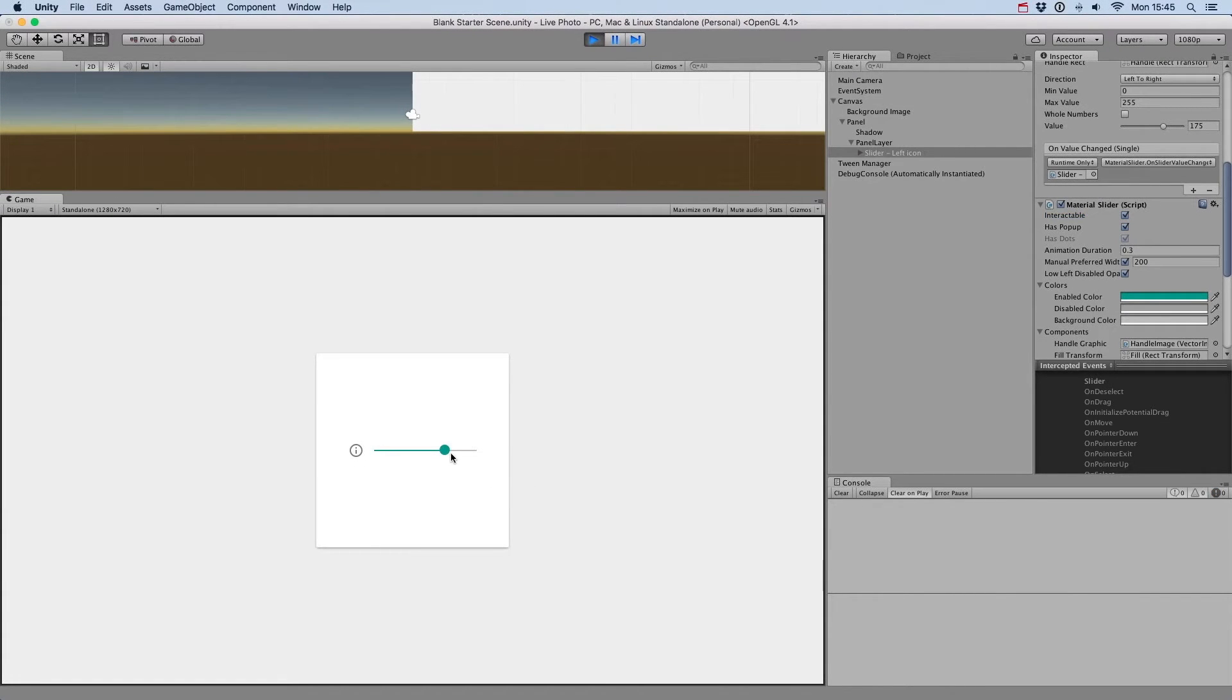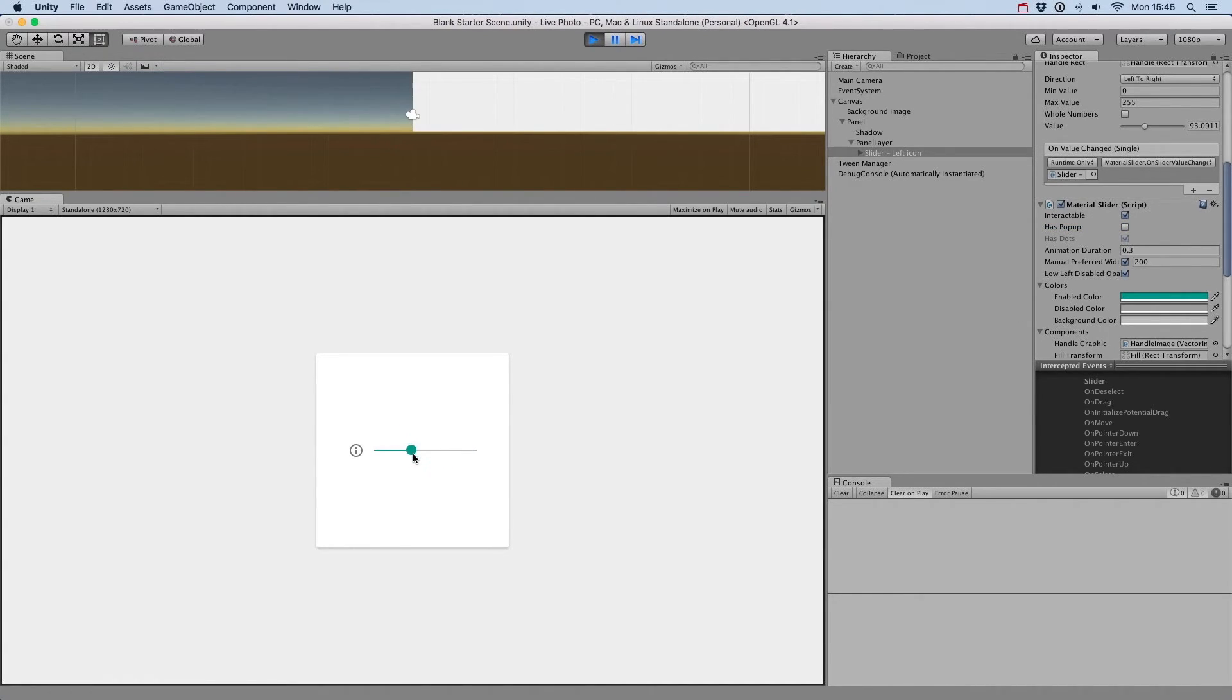Decide if your slider will use a popup when changing the value with the has popup toggle. You can change the slider to a discrete one with has dots, like we saw before.